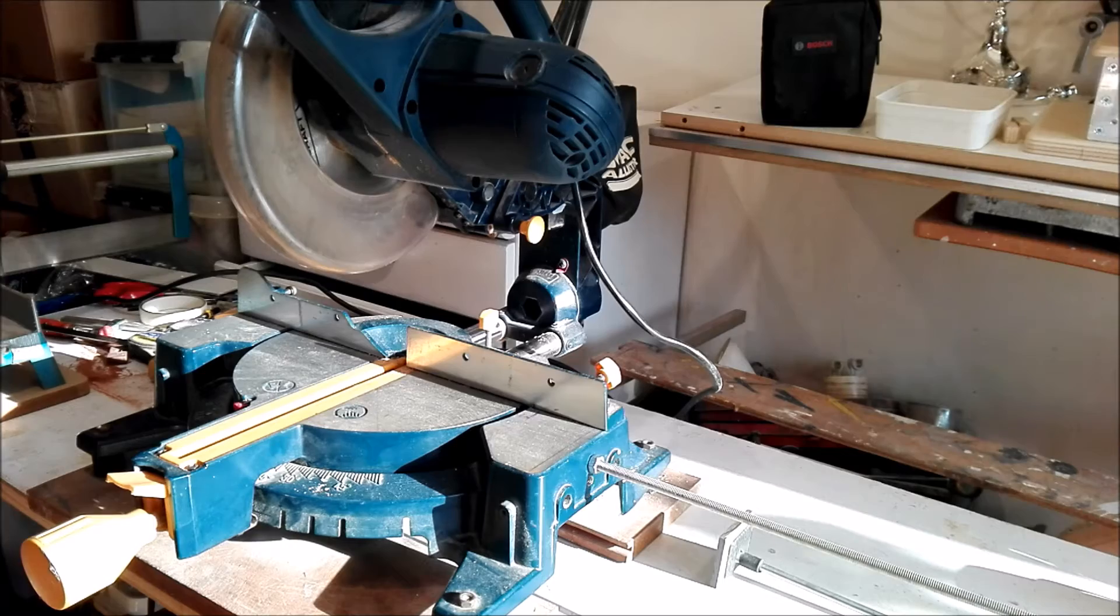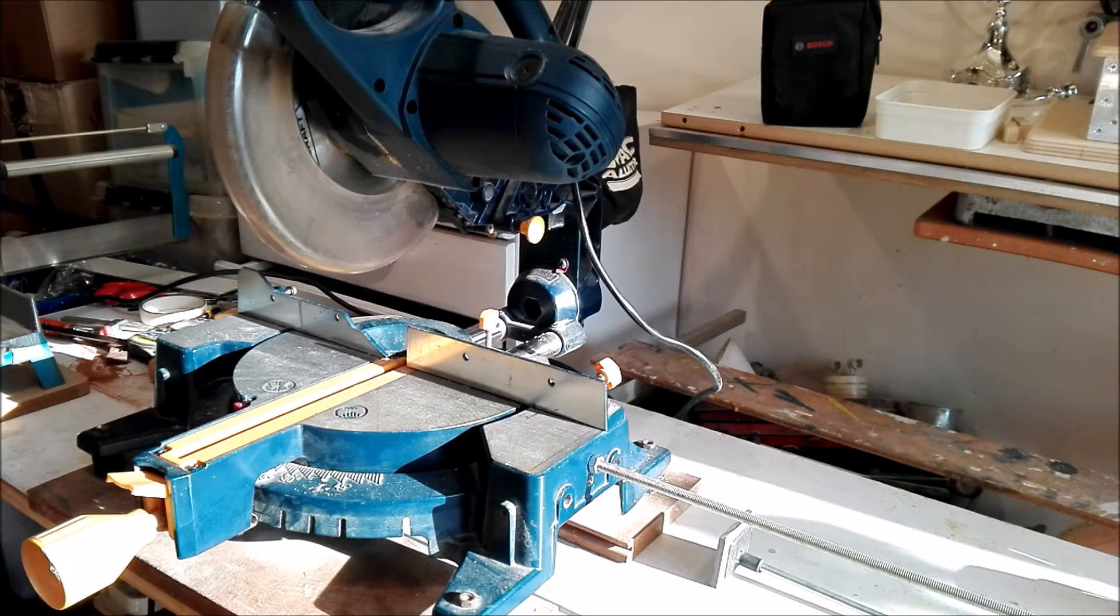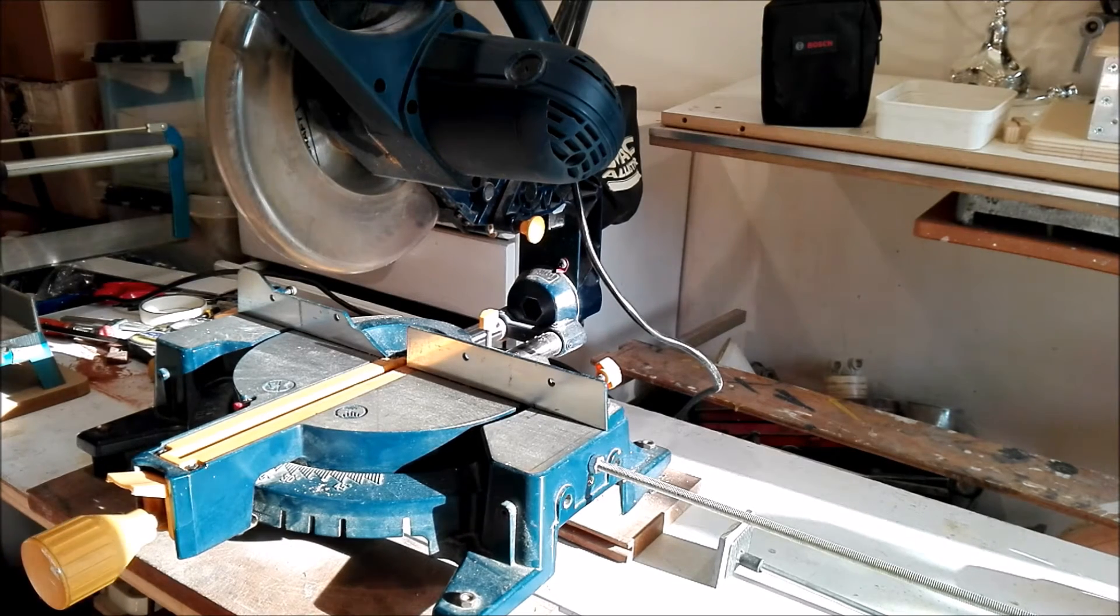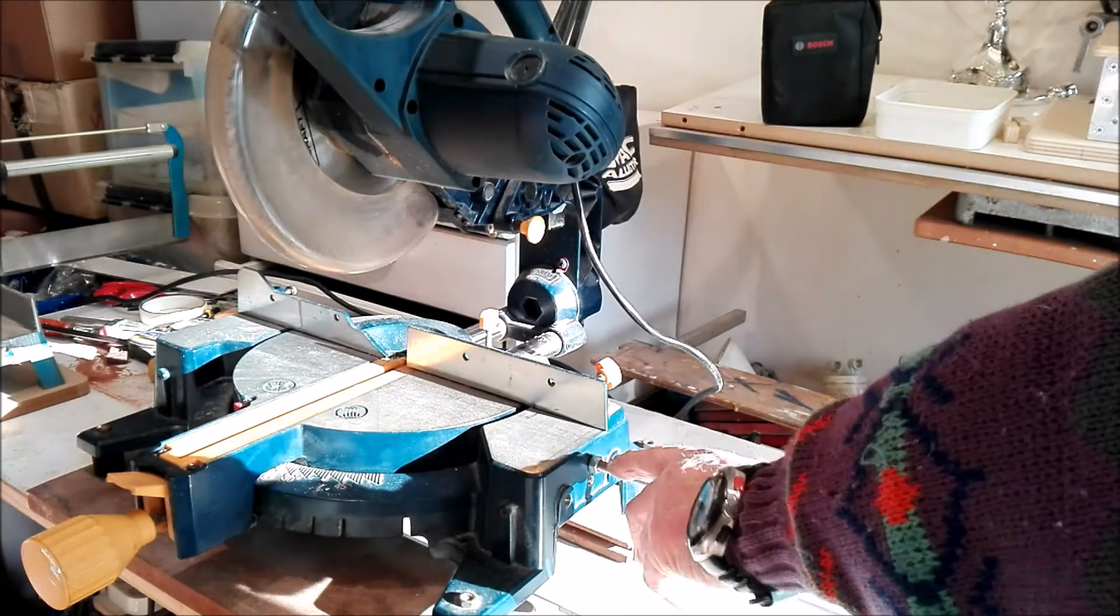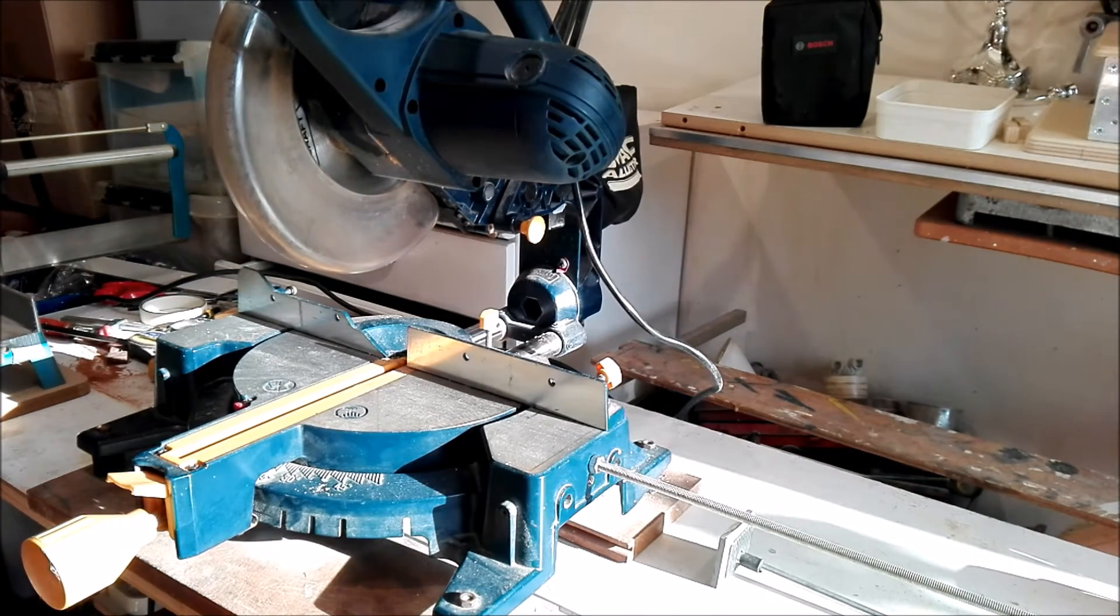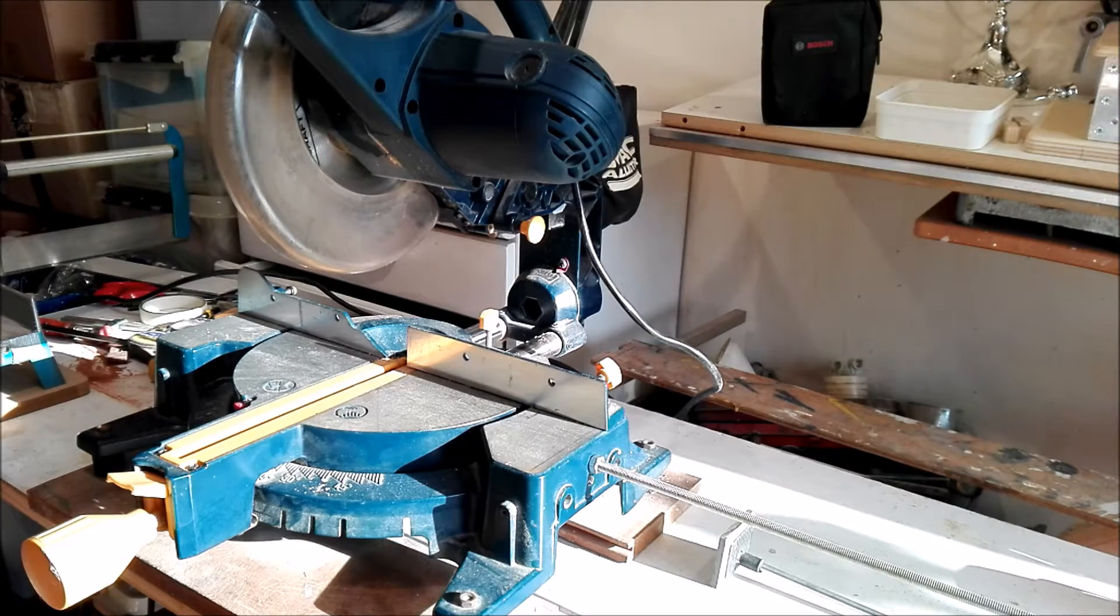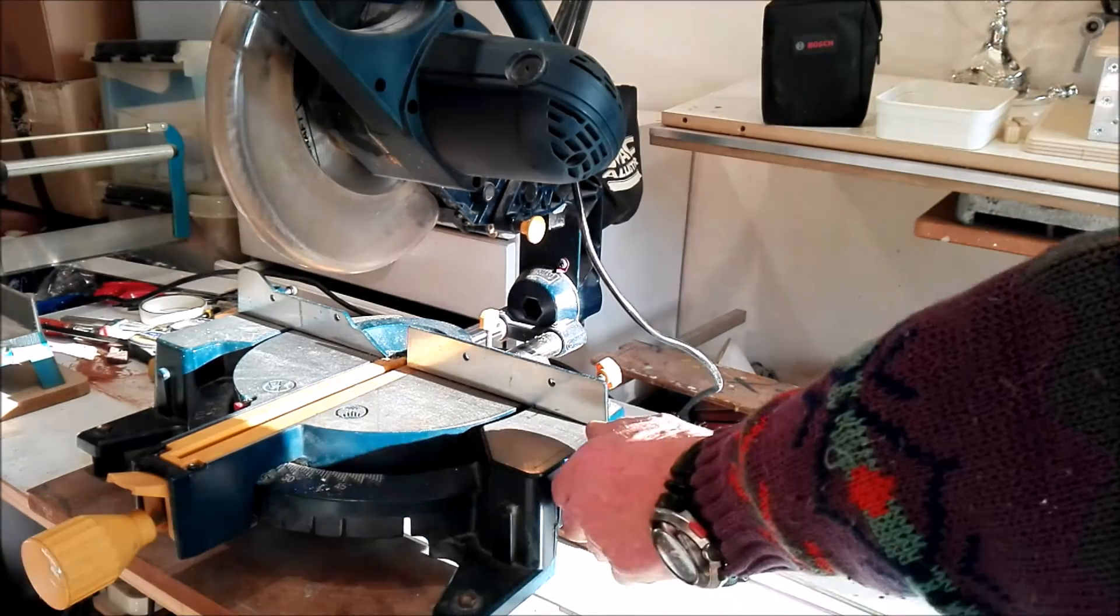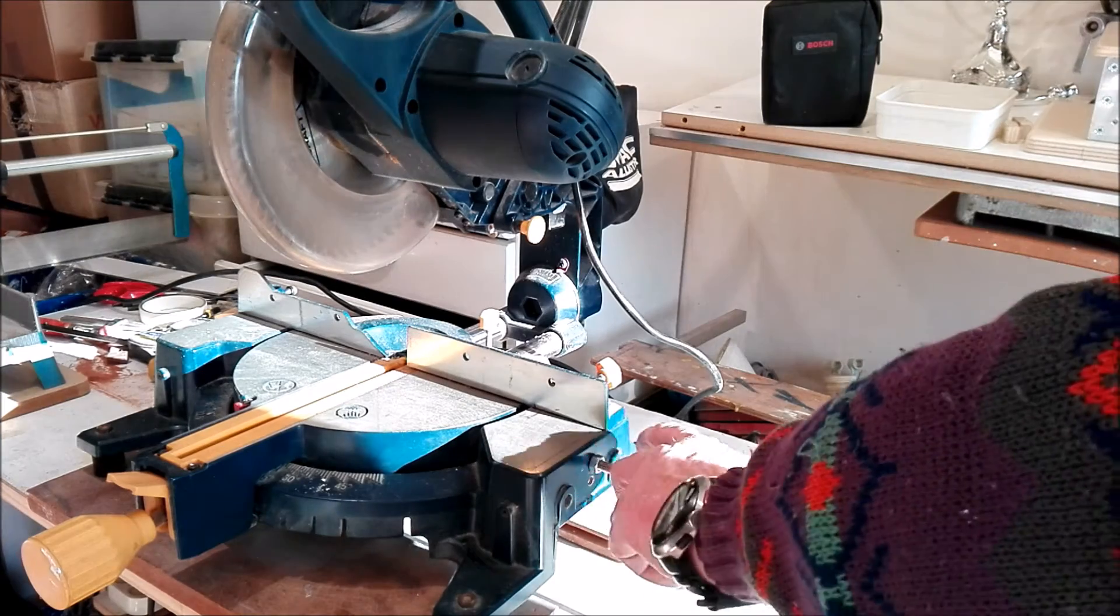A few points of attention. Every miter saw is different, so your attachment for the rod is going to be always a little bit different. You have to see for yourself how you make an attachment, a block of aluminum or a block of wood, that you attach to the side of the machine.